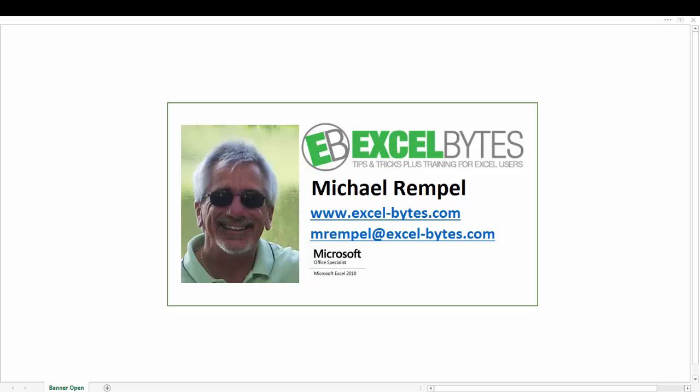Hello everyone, Mike Rempel from Excel Bytes with today's Excel blog post.